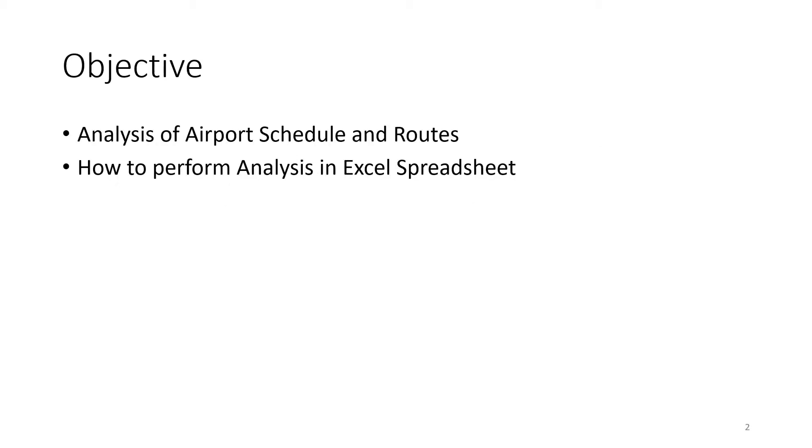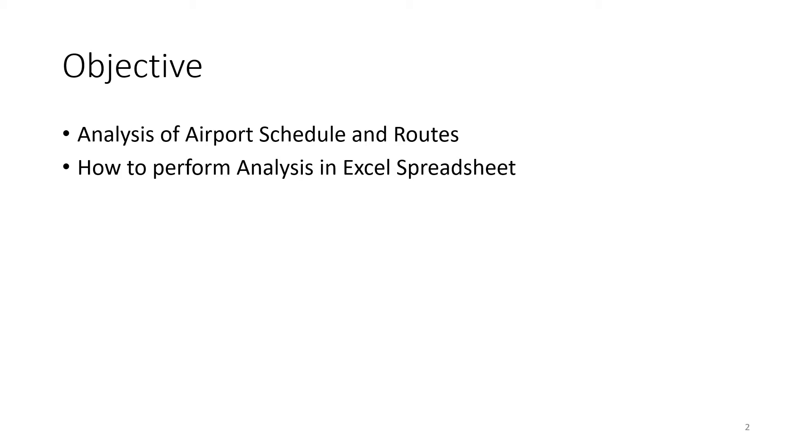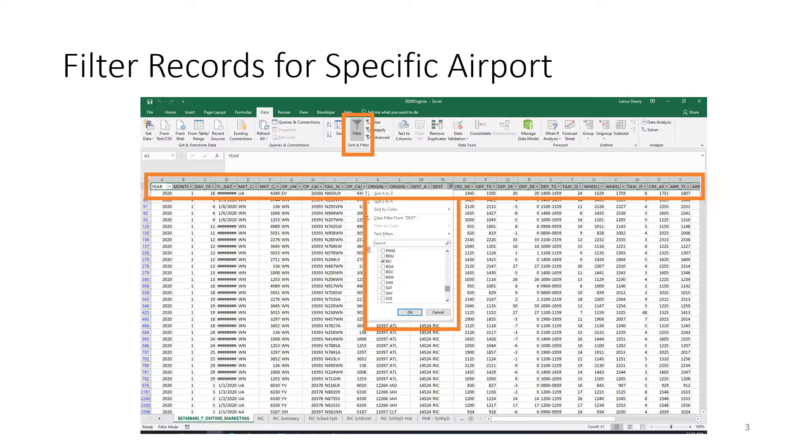The objective of this video is to do an analysis of airport schedule and routes and we're using the Bureau of Transportation Statistics data set for Airline On-Time Performance, AOTP, that was described in the previous video, both the content structure of that database and also instructions on how to download it. In this video we're going to analyze airport schedule and routes using a spreadsheet to do that analysis.